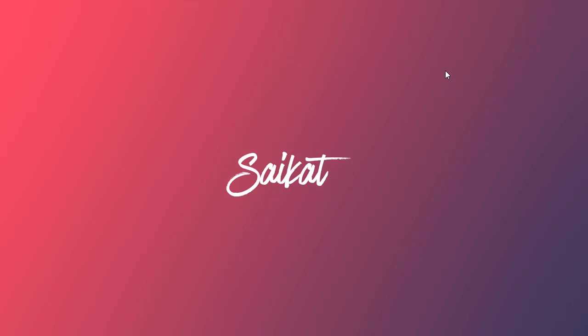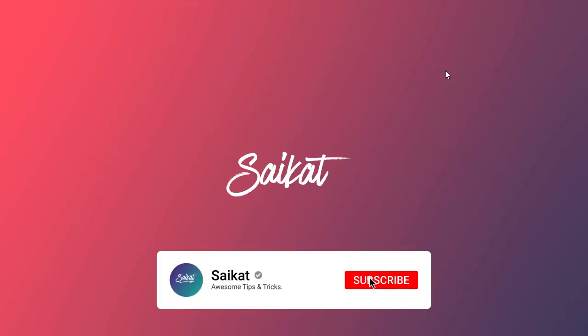You can try it also. Make sure to like the video and subscribe to the channel. Thank you for watching.